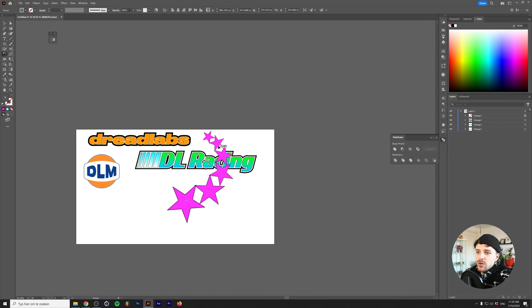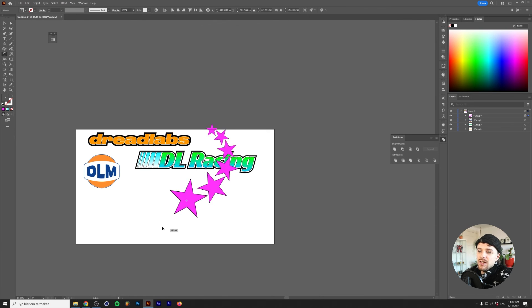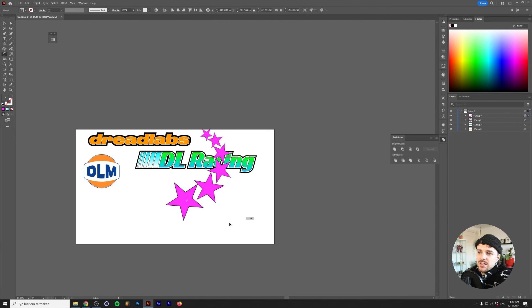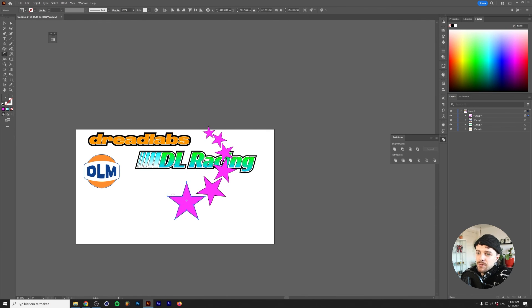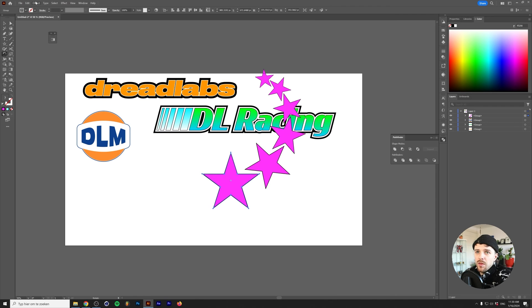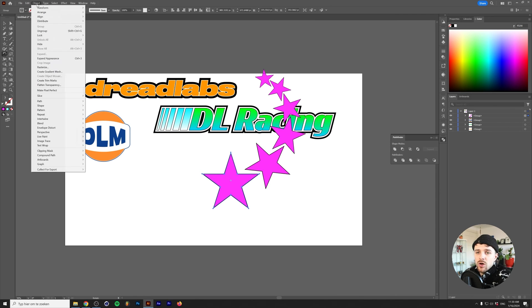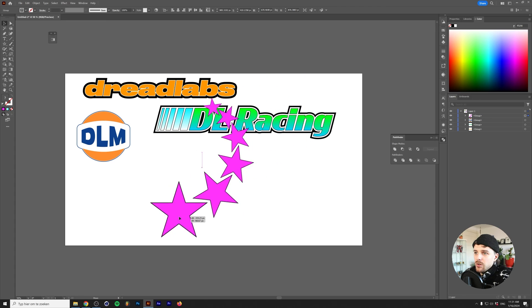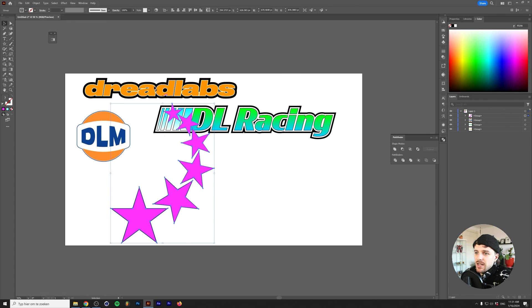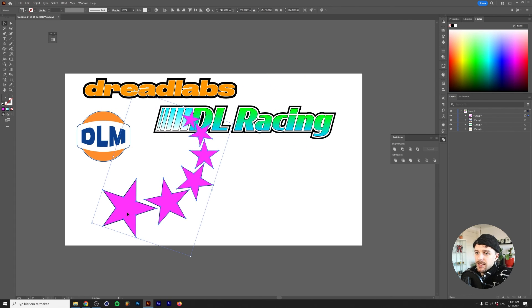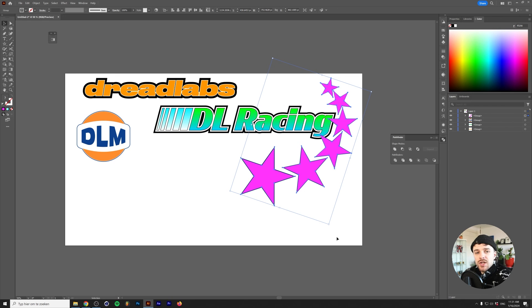If you click OK you can move and rotate the whole group, but the effect stays fixed. To actually move the individual stars, go to Object > Expand Appearance — now you have six individual stars ready to go. The transform filter is a really powerful tool, and I highly recommend experimenting with it.